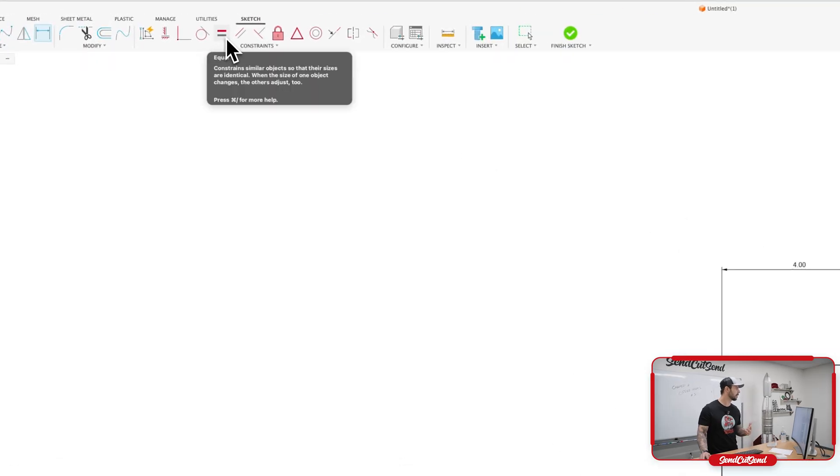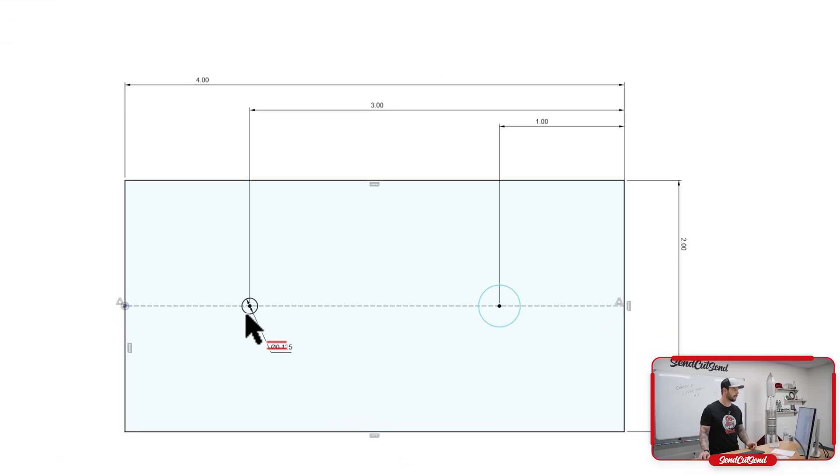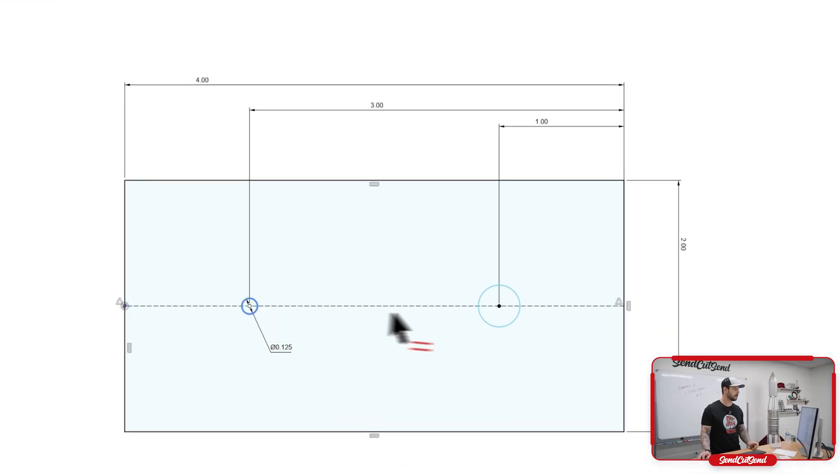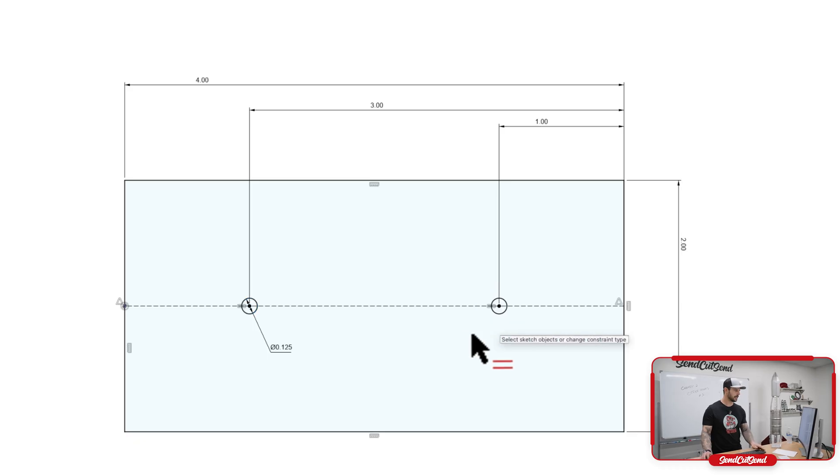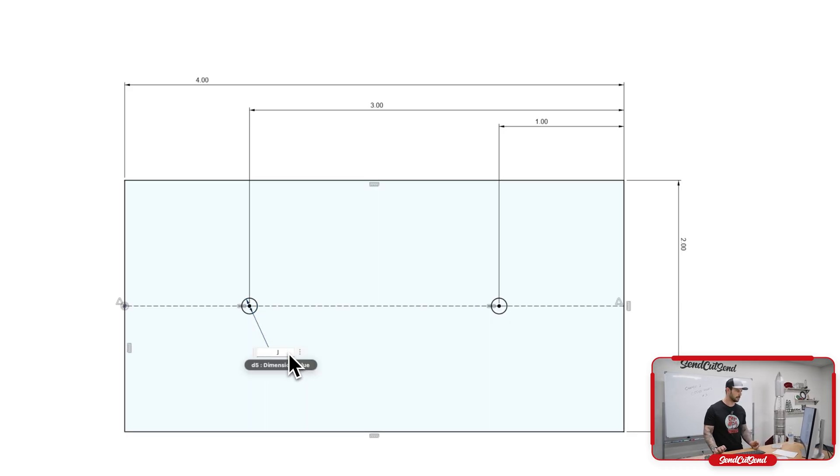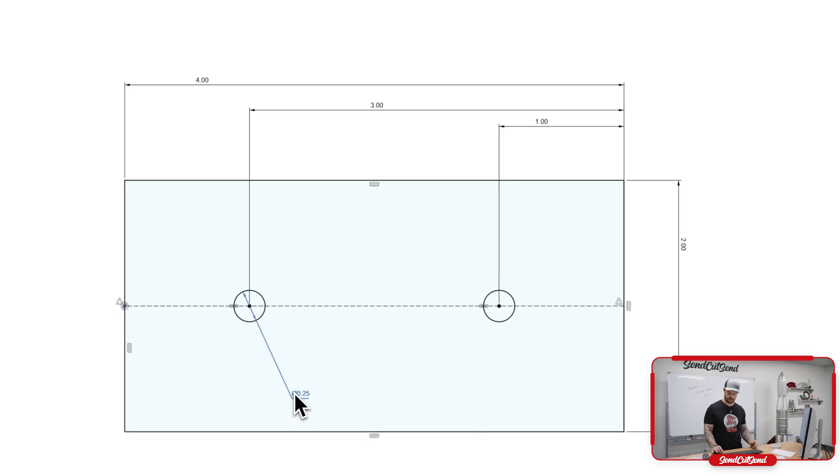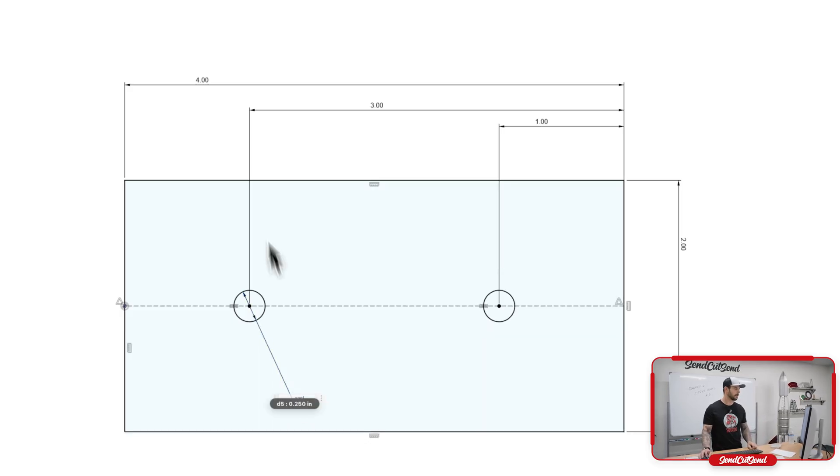So we're going to come up to constraints, click on our first hole and our second hole. The cool thing about this is now if I change this dimension, say to 0.250, it's going to change both holes. And then I can go back to 0.125.